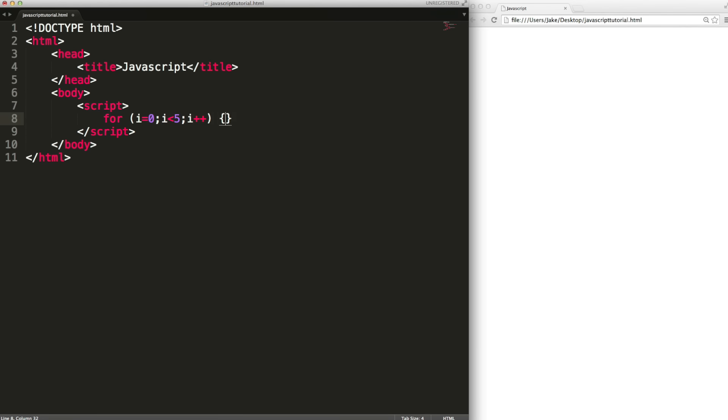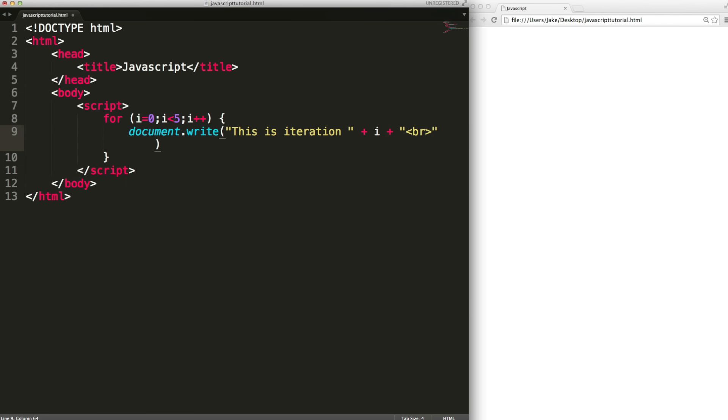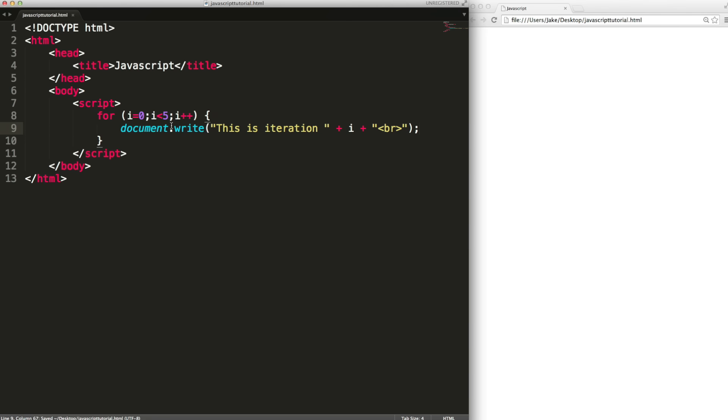Then we open and close curly brackets just like an if statement and in here just to show you what is going to be happening I'll output something. I'm going to have a string then I'm going to concatenate the current value of i and then I'm going to concatenate the html new line tag because this will just make the output a bit neater.